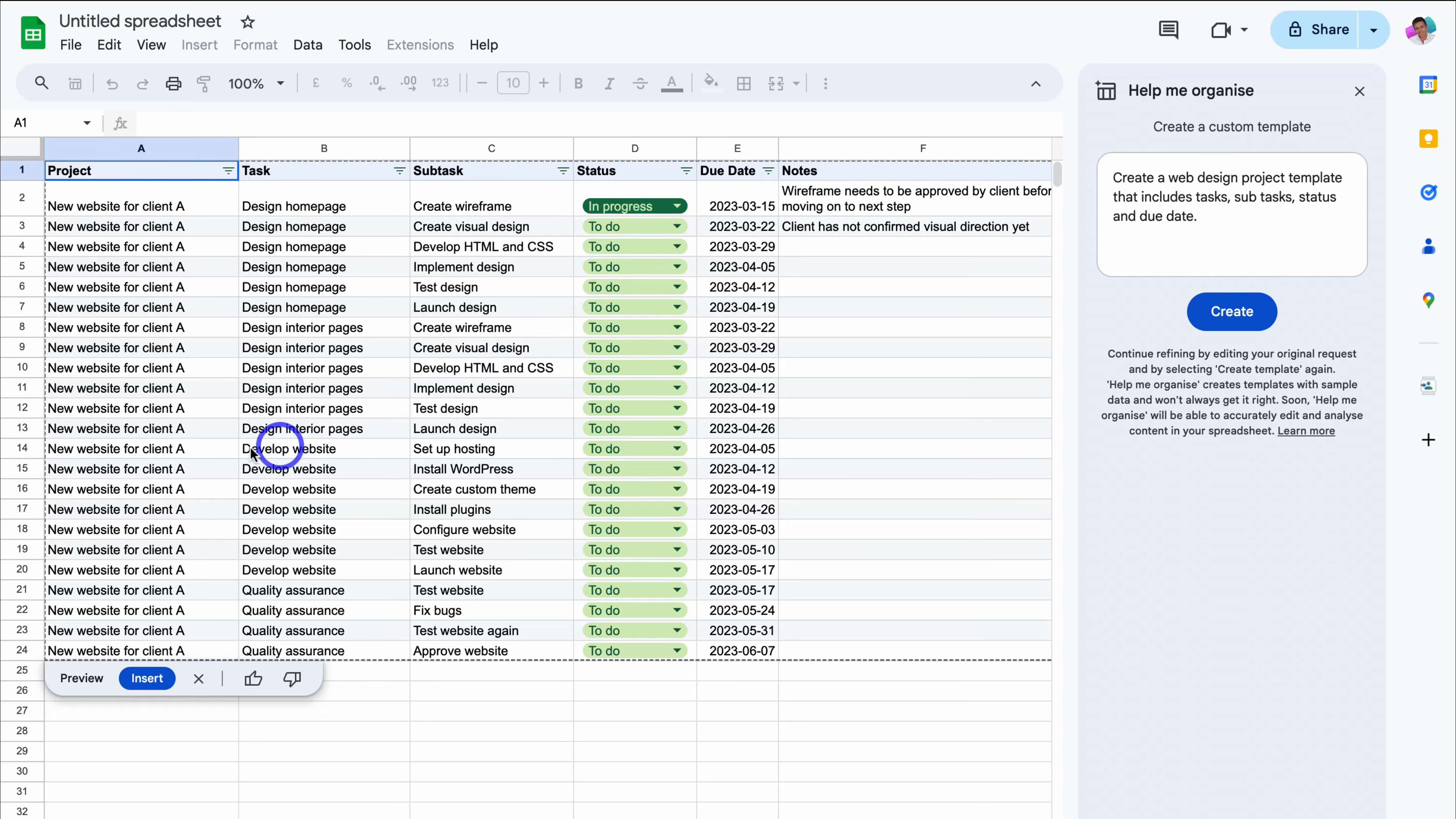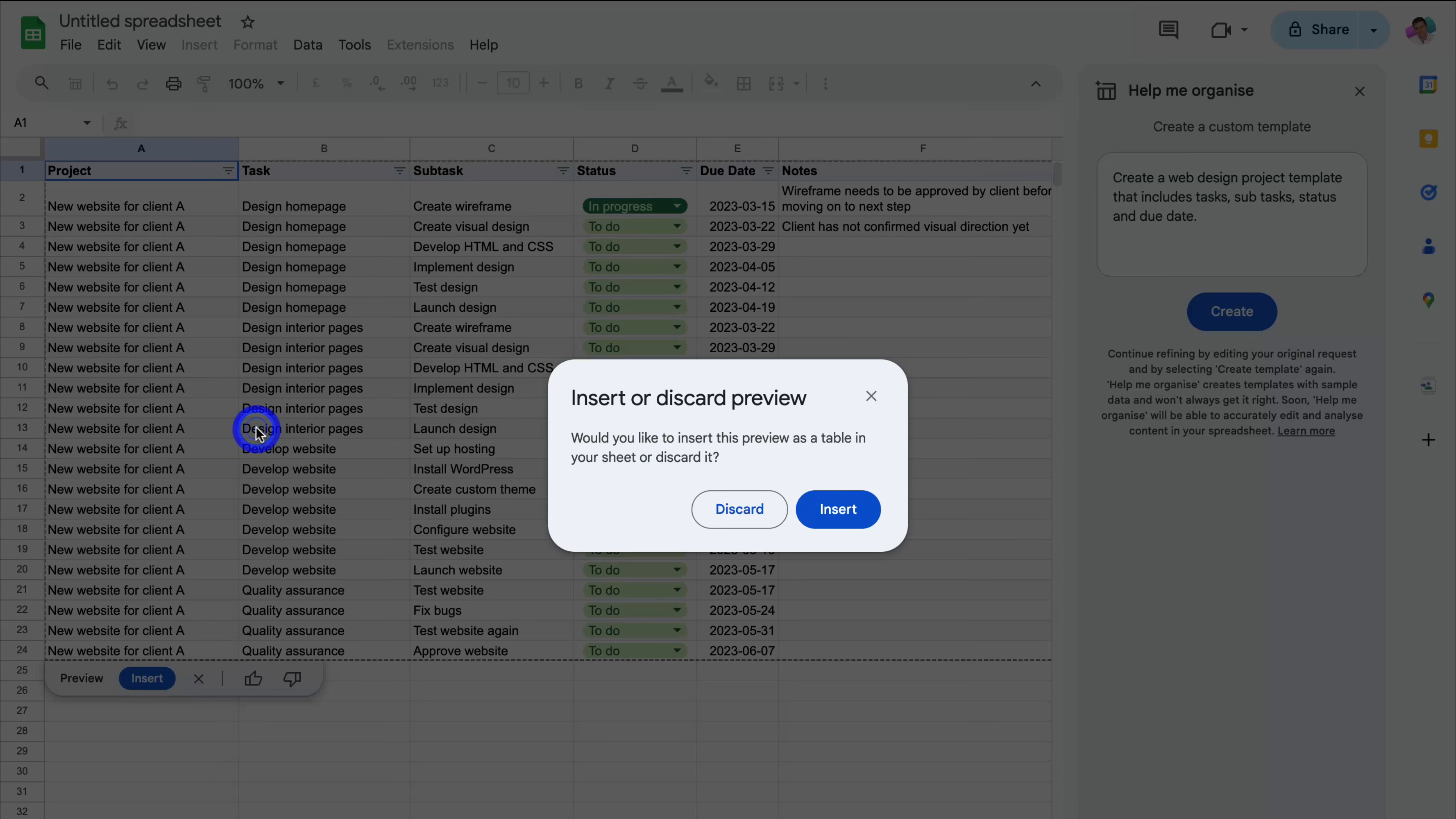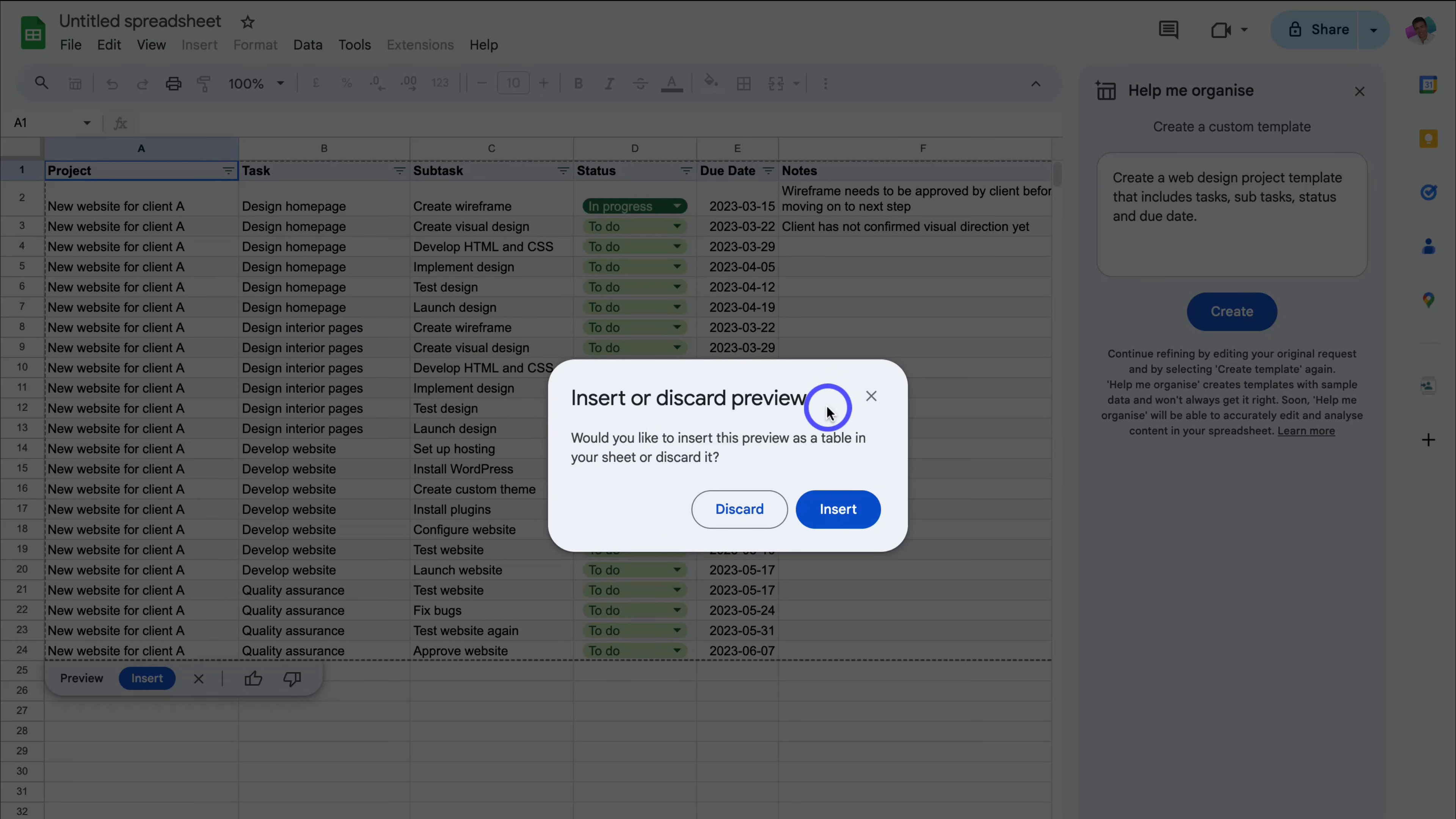If we navigate down, you can see that this table, this template, is currently in preview. If we click anywhere, you'll see this option to insert or discard the preview. If you're happy with this template and you want to start customizing the template further, simply come down and click on insert.